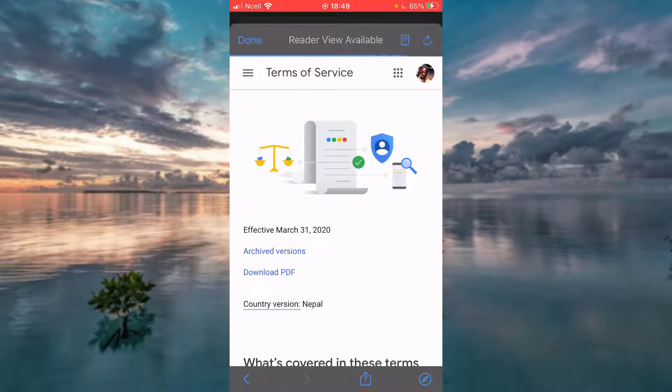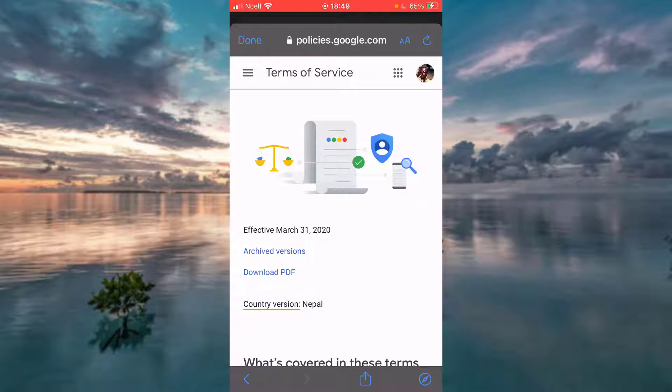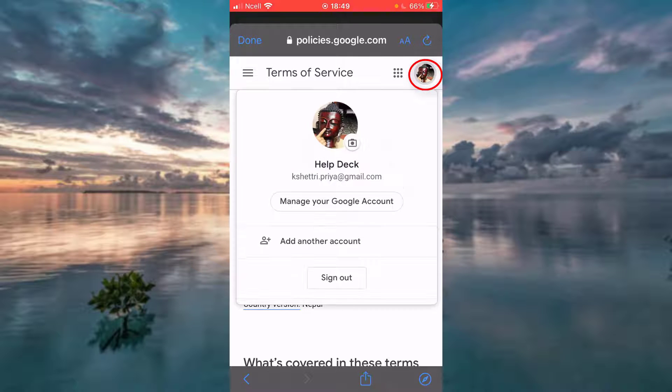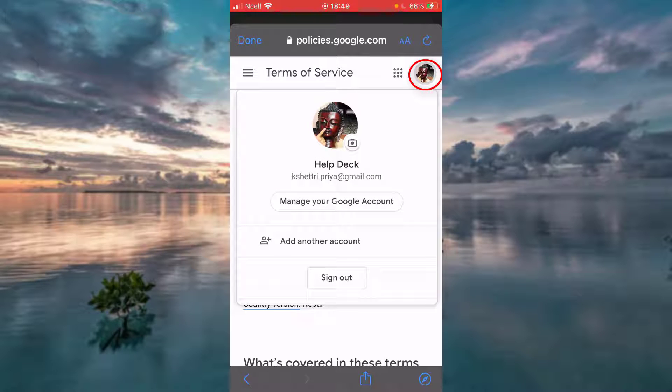As you can see, you are now directed to Google.com. Tap on the profile icon on top of your right corner. Tap on Manage your Google Account.